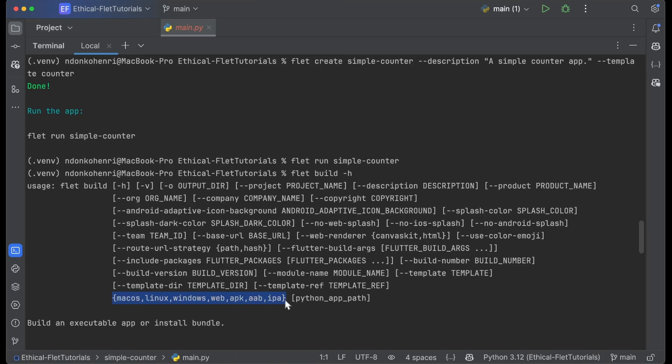You have to tell Flet which application you are trying to build—are you trying to build a macOS application, a Linux application, a Windows application, or an APK file? That's what we're going to be building today. For more information on all of these build options, check out the extensive Flet guide we wrote.